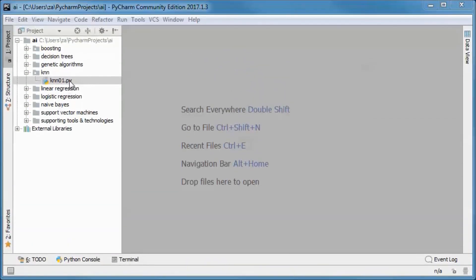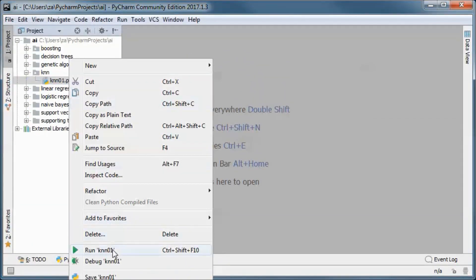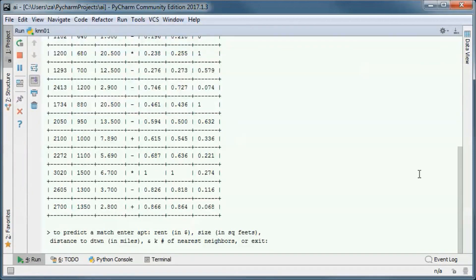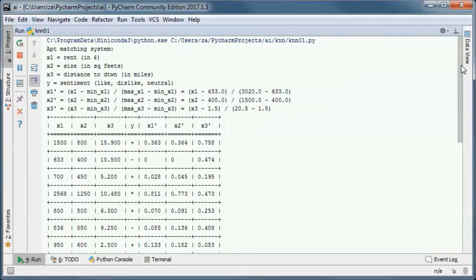This is a pre-built version of the application. If we go ahead and run it, suppose we are building an apartment matching system, and based on rent, size, and location criteria, we want to be able to predict a potential new renter's sentiment reaction as being positive, negative, or neutral.